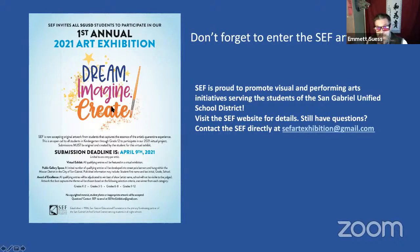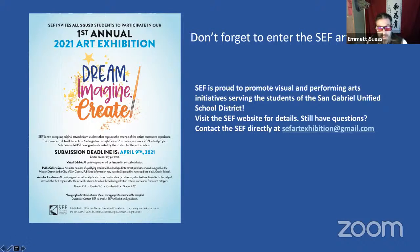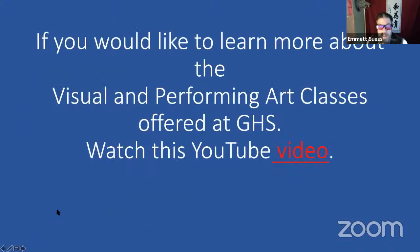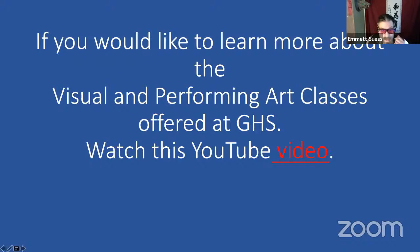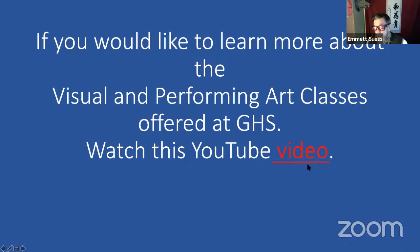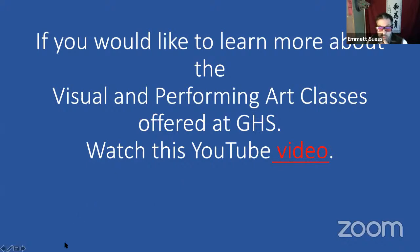We wanted to remind everybody that CEF is having this art competition and the deadline for entries is April 9th, so get your artwork turned in. This is a video that the visual and performing arts department at Gabrielino put together about the different art classes and our program at the high school. That link will also be on the VAPA webpage.